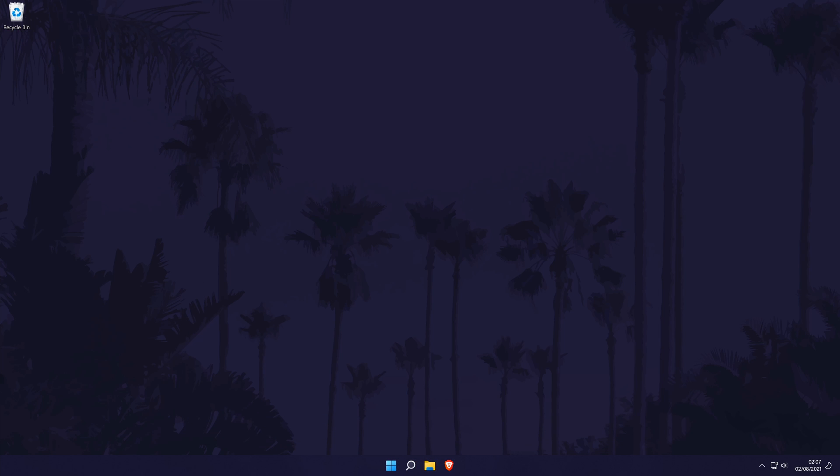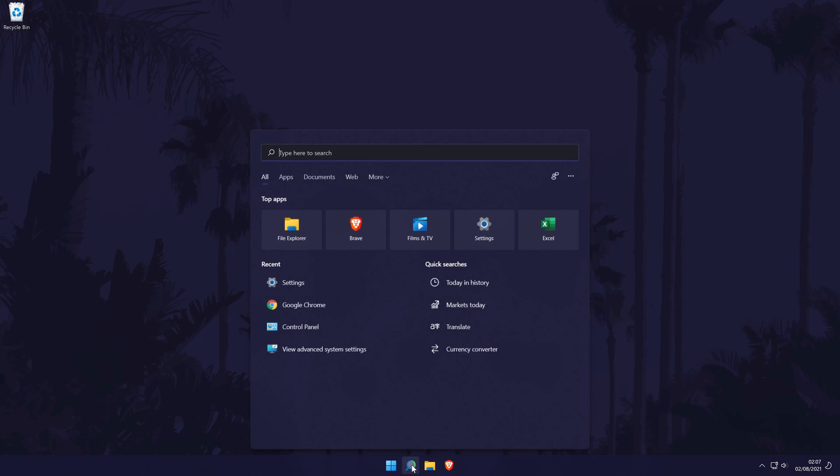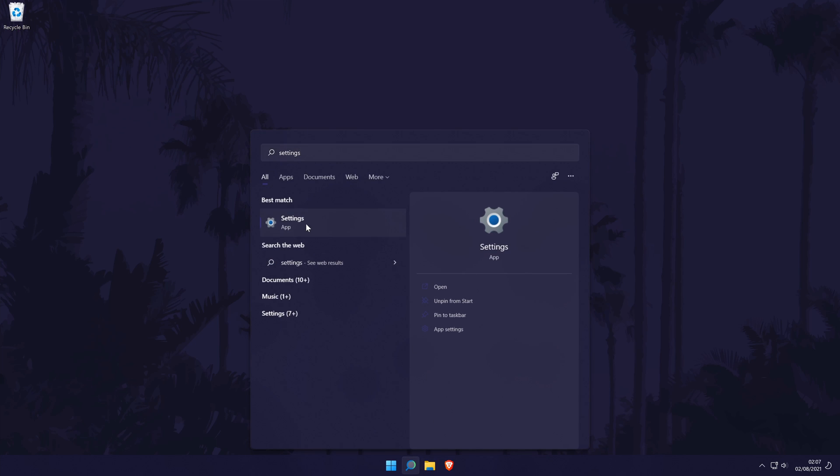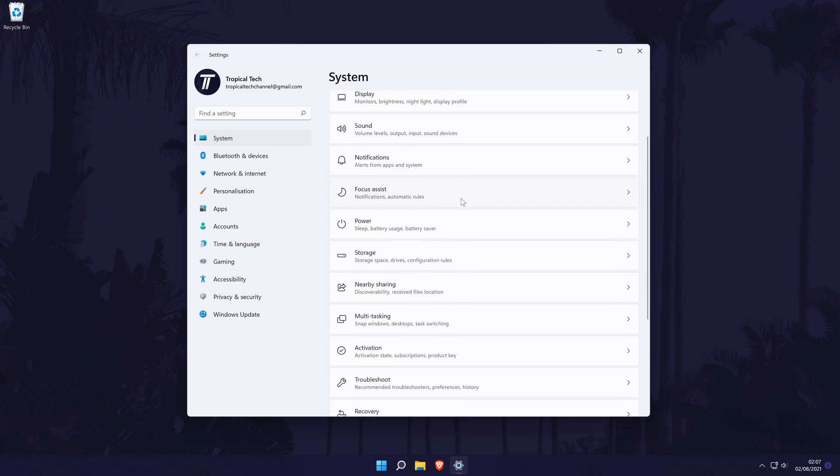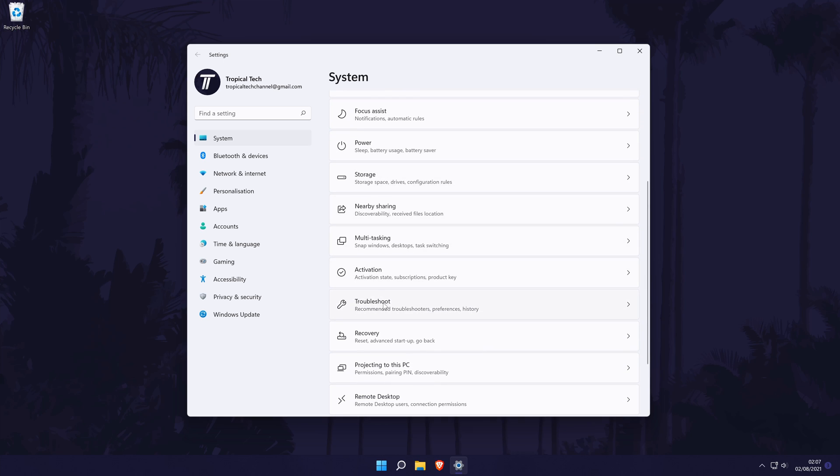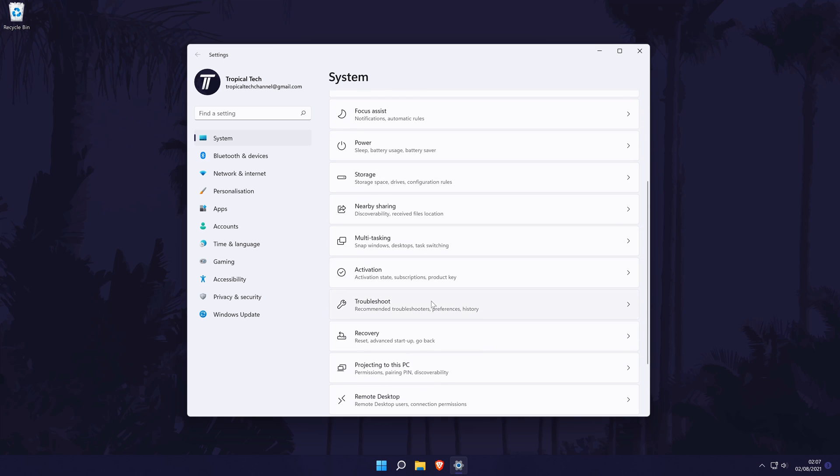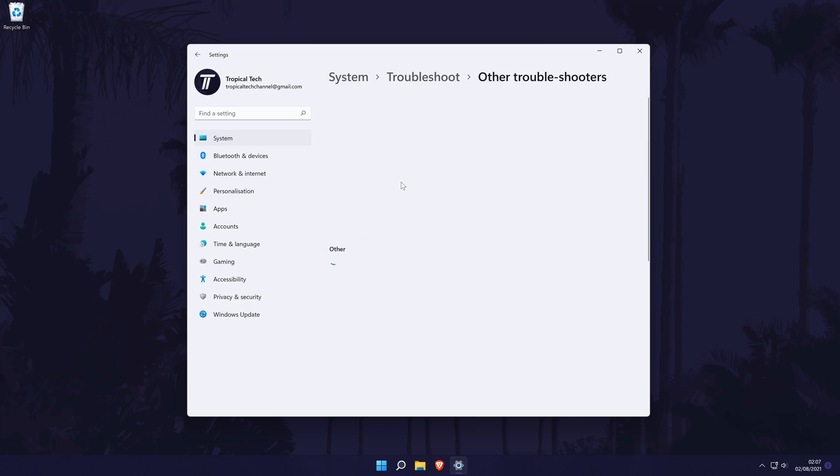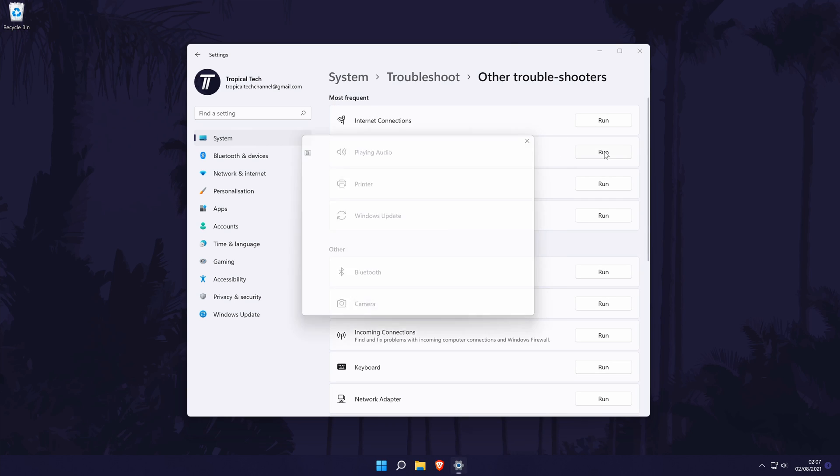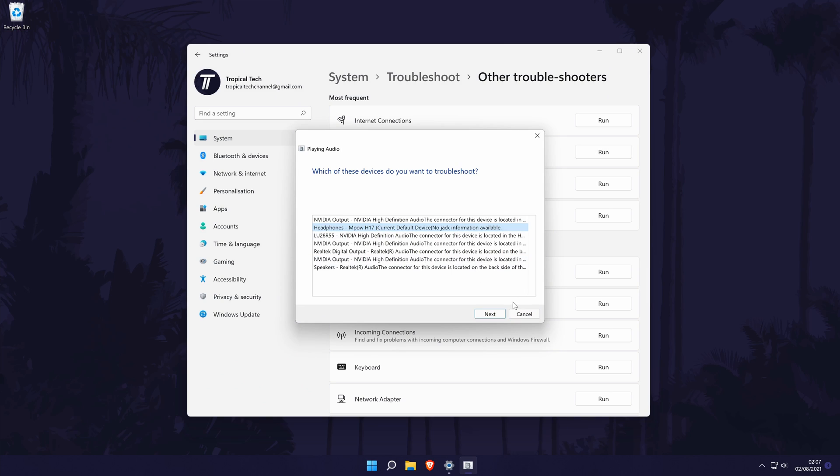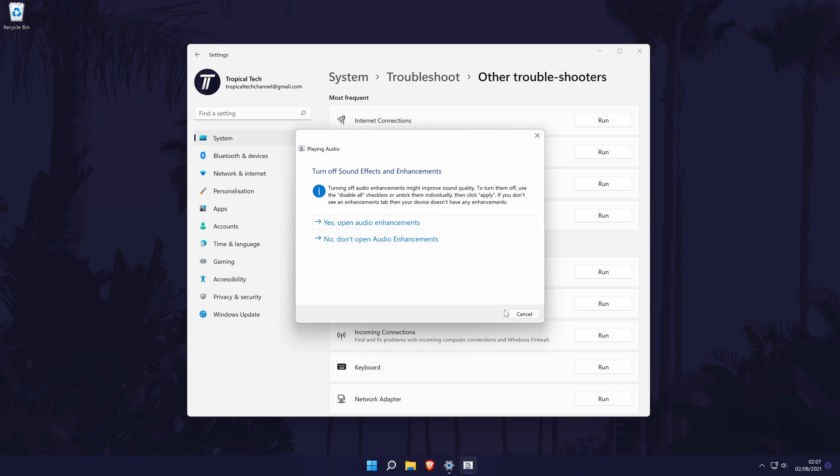It might also be worth checking to see if there are any problems with your headphones. To do this, go to the main settings page by searching for it and then in the settings, click on system from the options on the left side, but again you should be in here by default. In the system settings, click on troubleshoot and then on the next page, choose other troubleshooters. Now click on run next to the playing audio troubleshooter and choose the device you want to use and allow Windows to look for any possible problems.